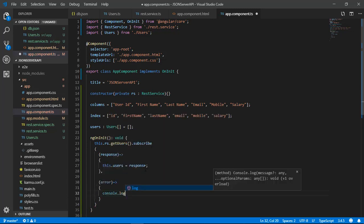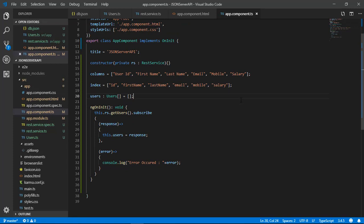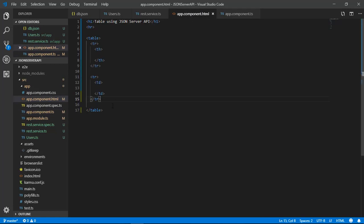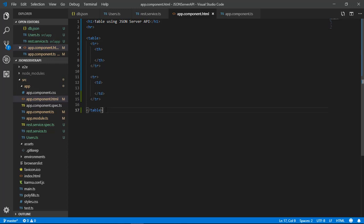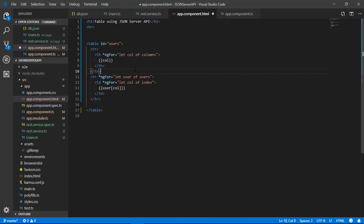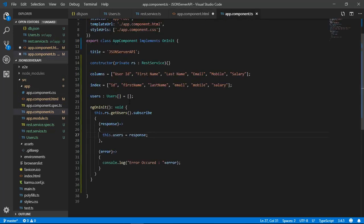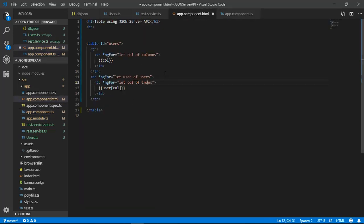Since we have retrieved all records from db.json and stored them in the users array, let's move to the app.component.html file where we defined the basic layout of our table. To display the users array as a table, we use ngFor to iterate through each user object. I have already uploaded a video on how to create a table using ngFor — you can check that for more information. Let me skip ahead and write the table code directly in the app.component.html file.